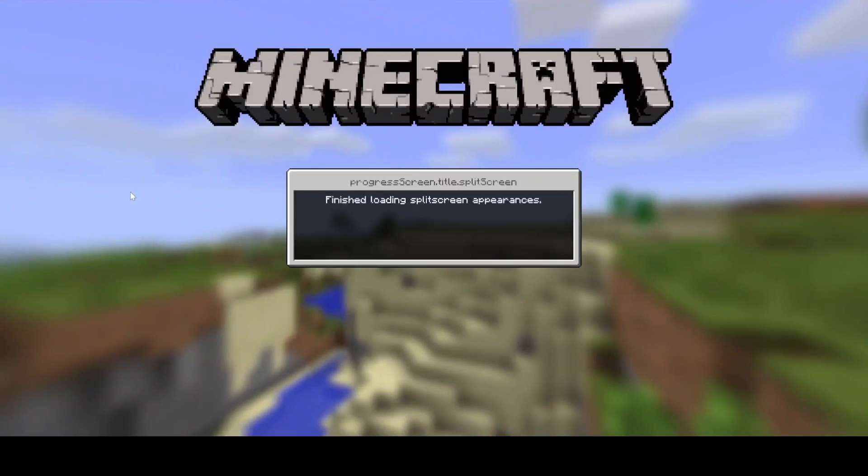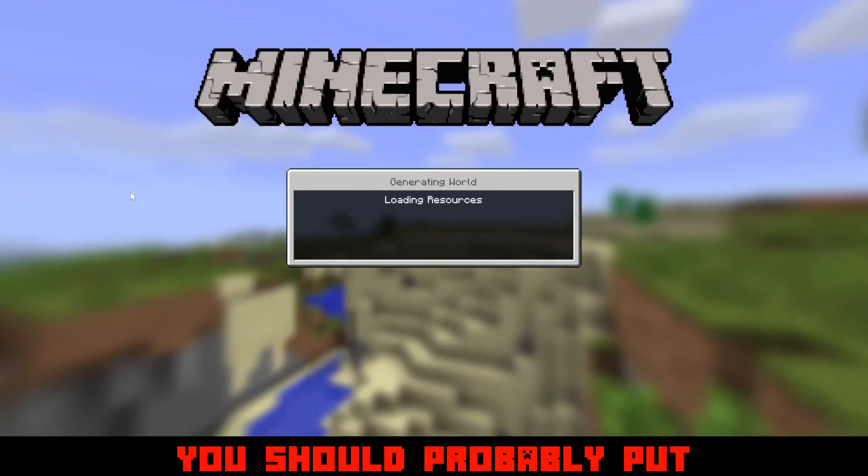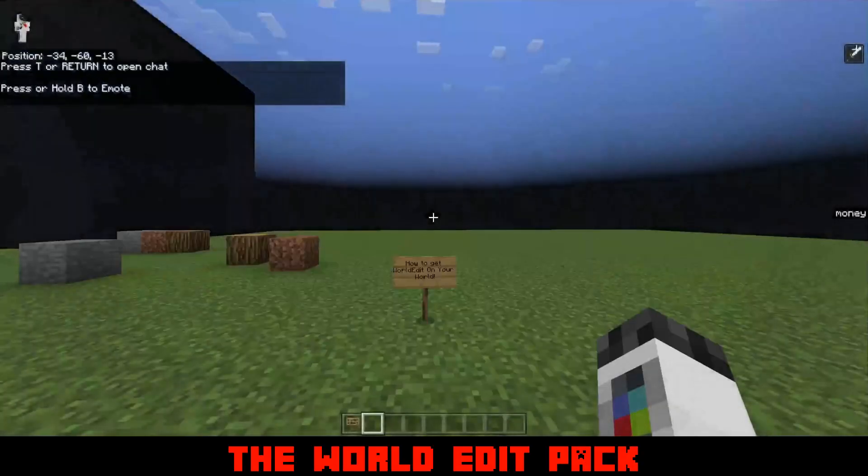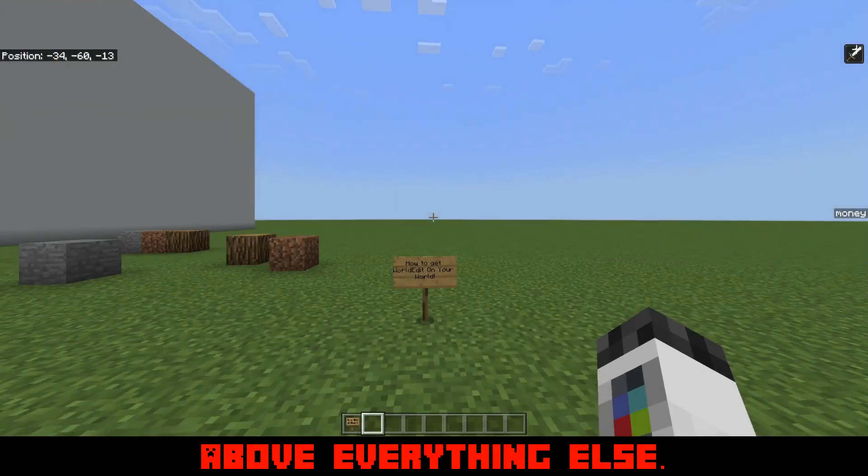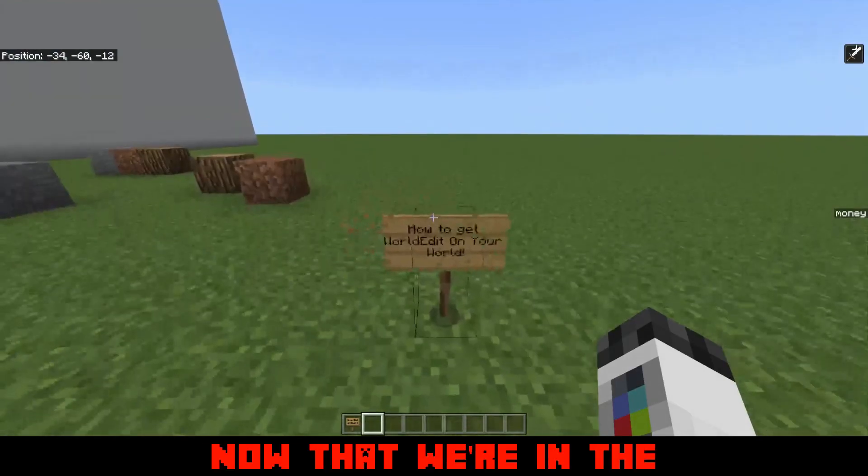If you have any other packs, you should probably put the World Edit pack above everything else.